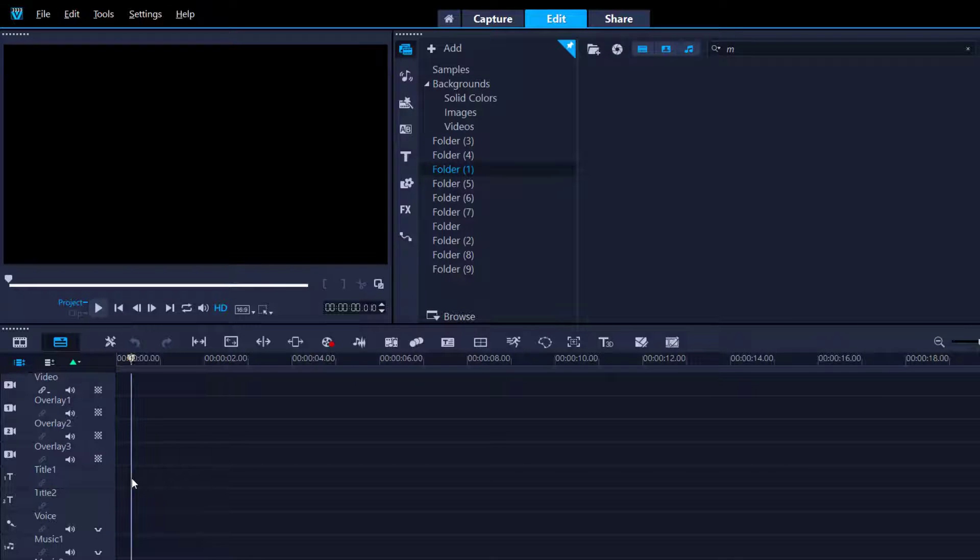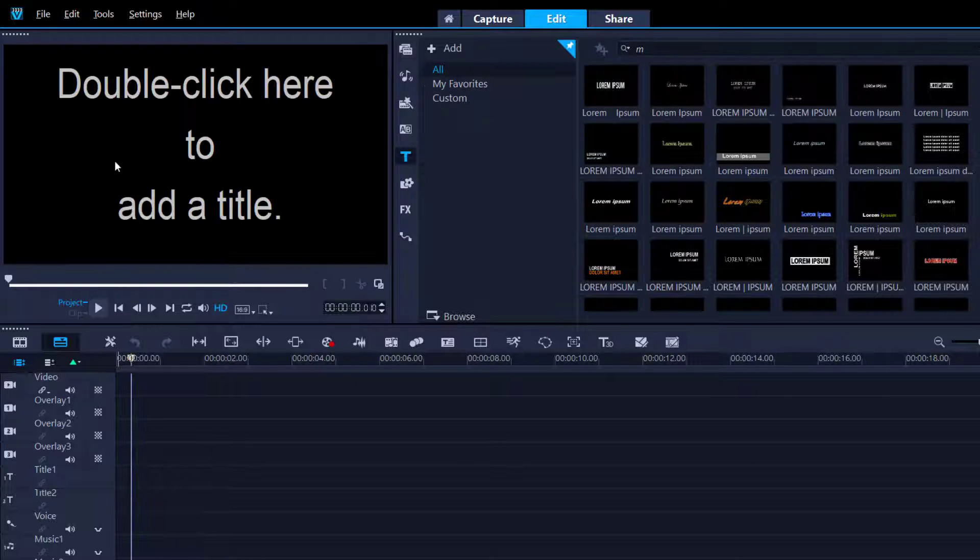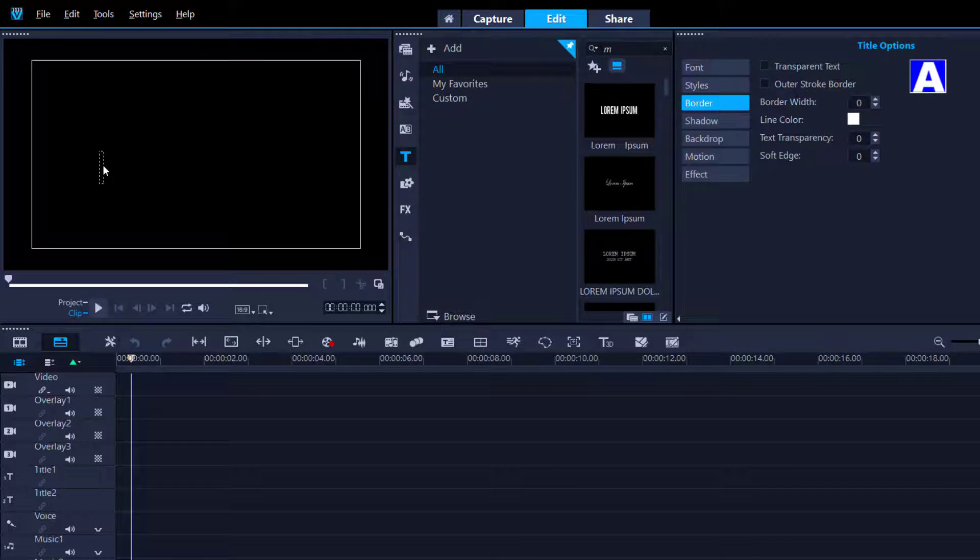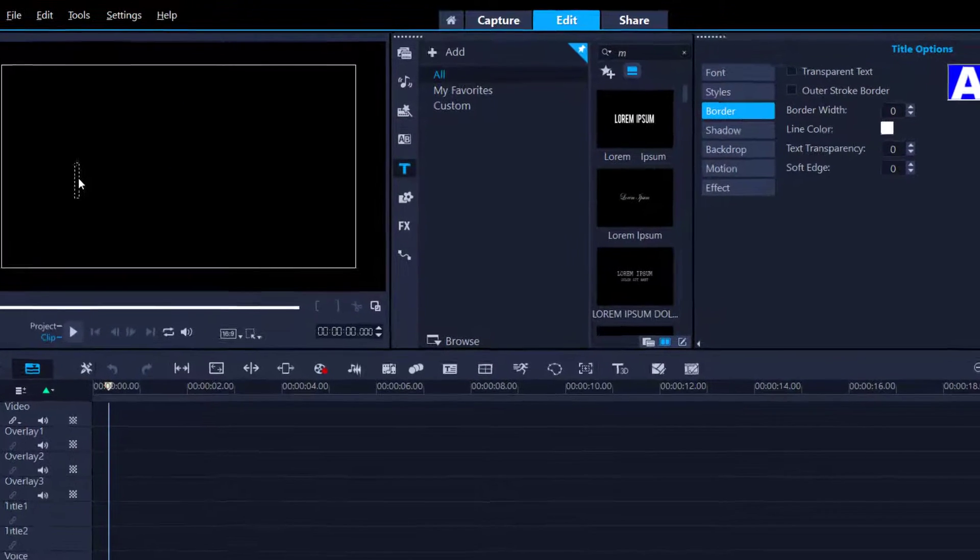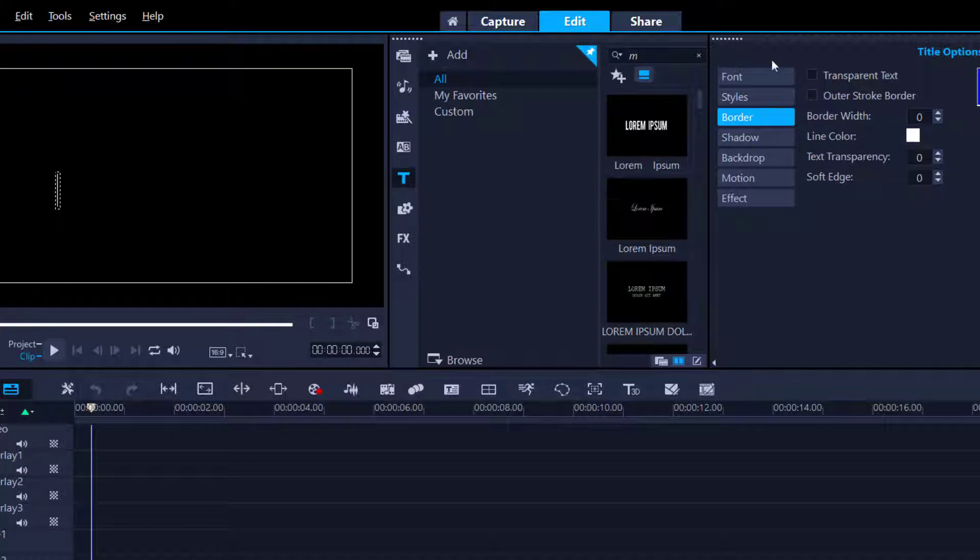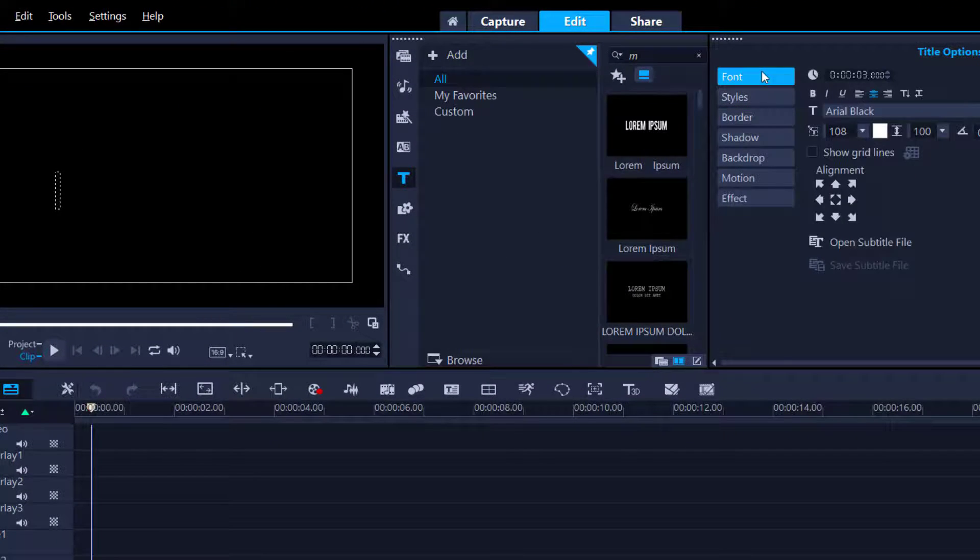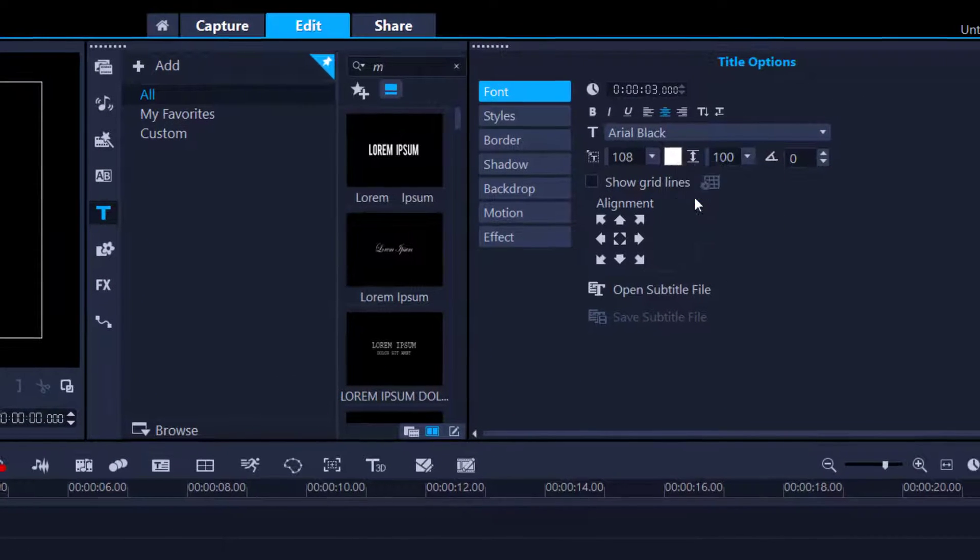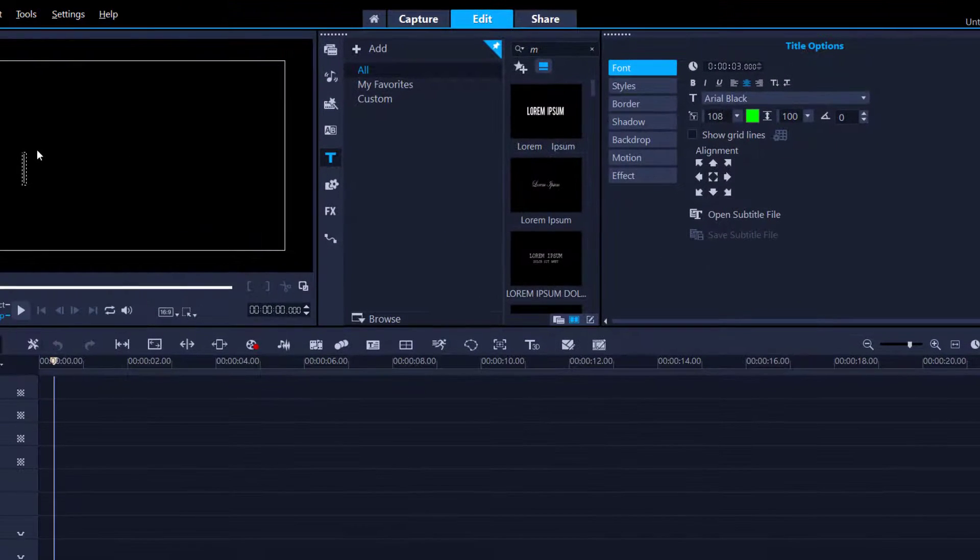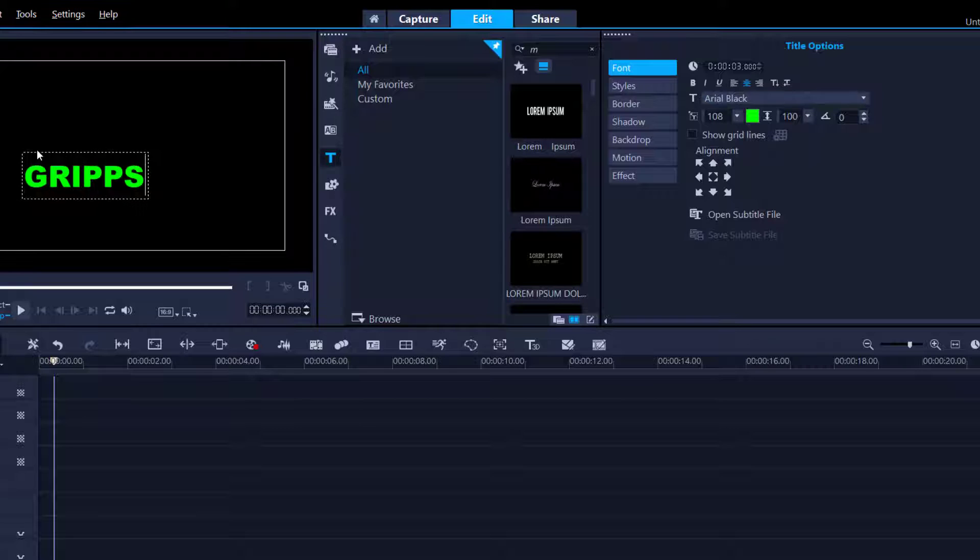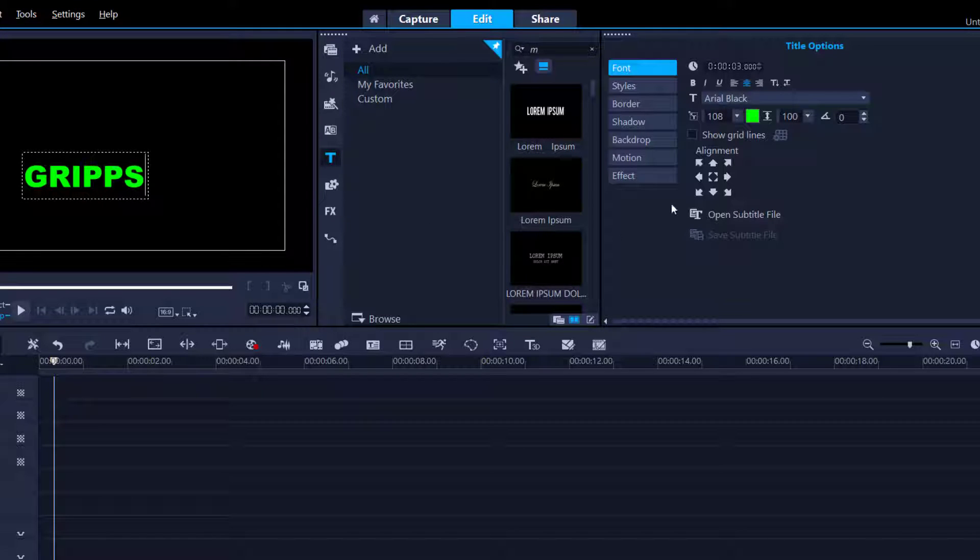We're going to go into the title track, double click anywhere in the preview window, and I'm going to change the font. I want to start with a different color, I had green so I'm going to go for green, and then I'm just going to type in GRIPS and center it for now.